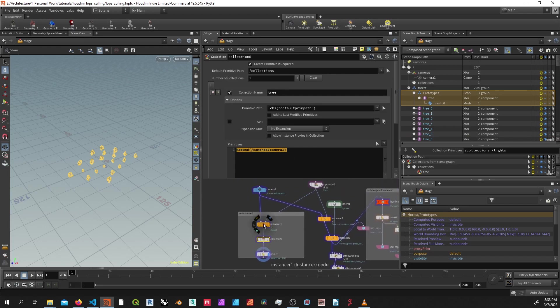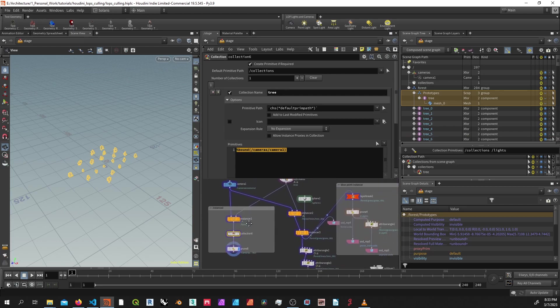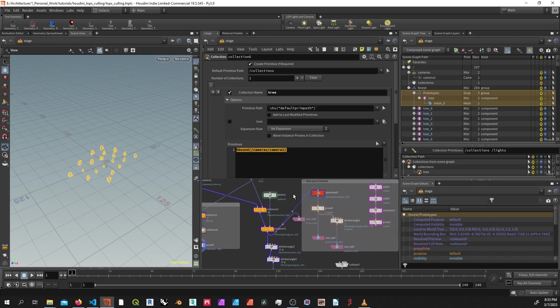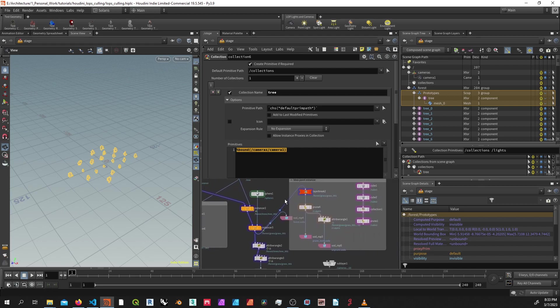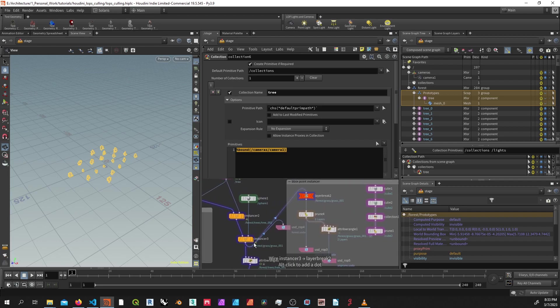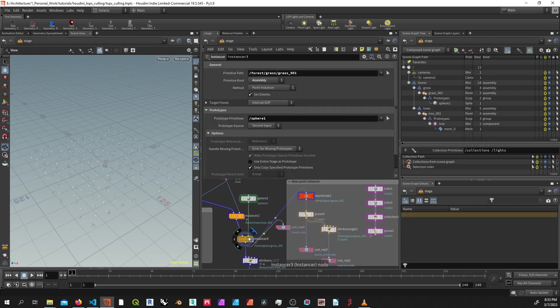So if you're working with instanceable primitives, it's pretty simple and that's how you can use it. But most of the time, you're going to be working with point instances because they're just more efficient.